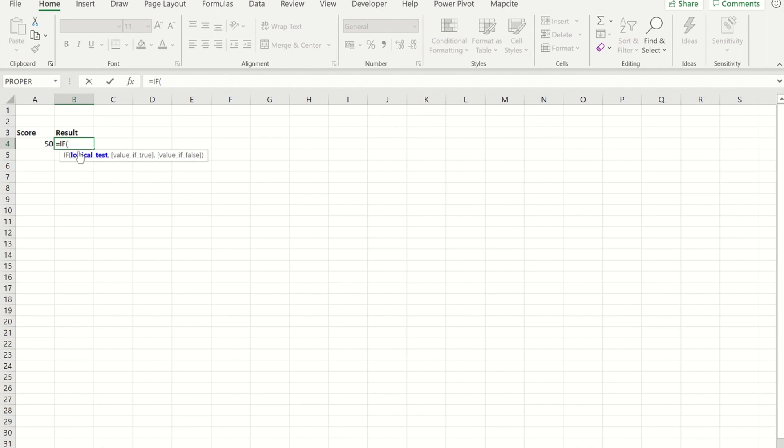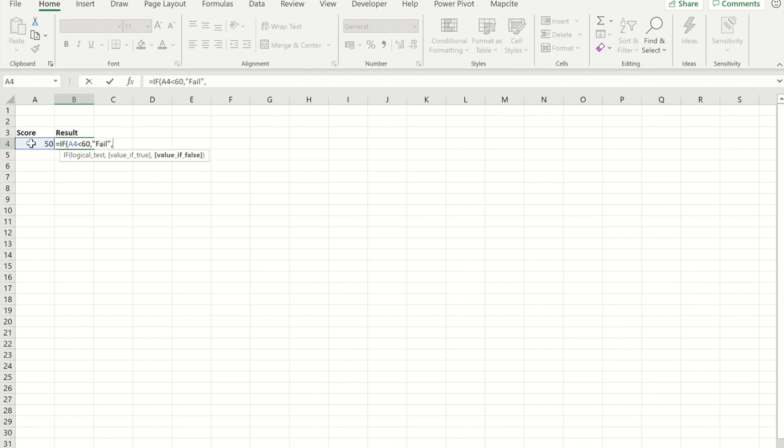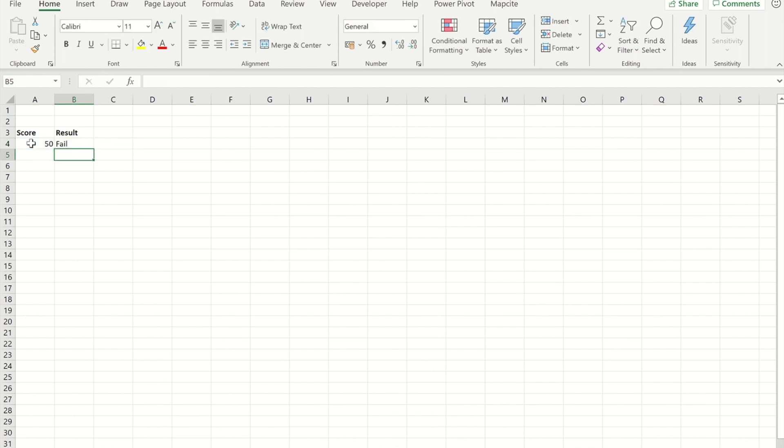So it's going to be IF A4 is less than 60, it will mean the result is a fail, otherwise the result is pass. So you'll see with the score we've got at the moment it's a fail.